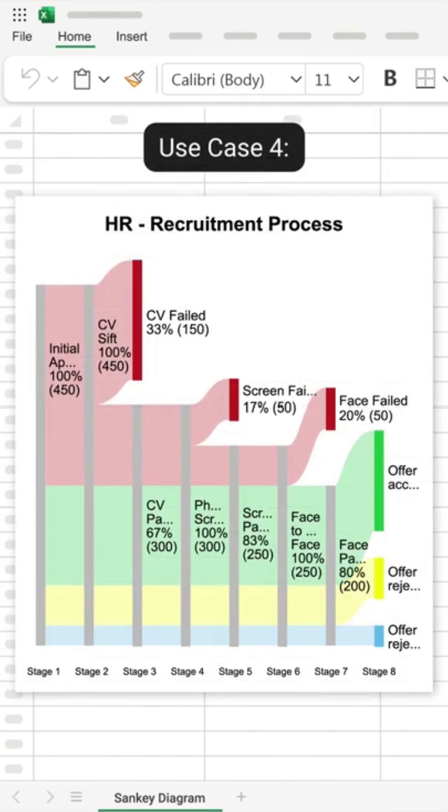HR teams can track applicant progress, visualize drop-offs, and optimize hiring strategies.